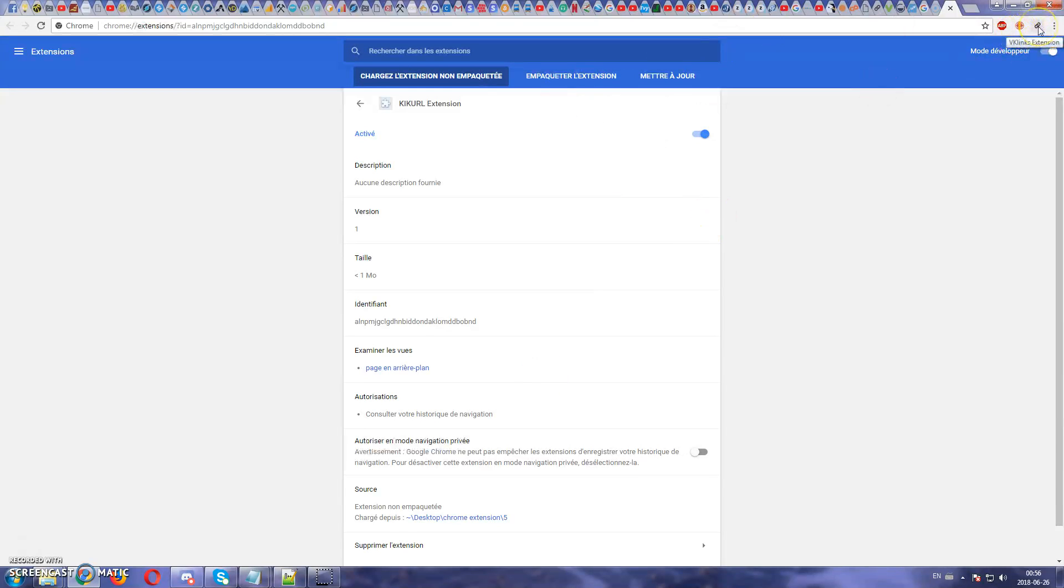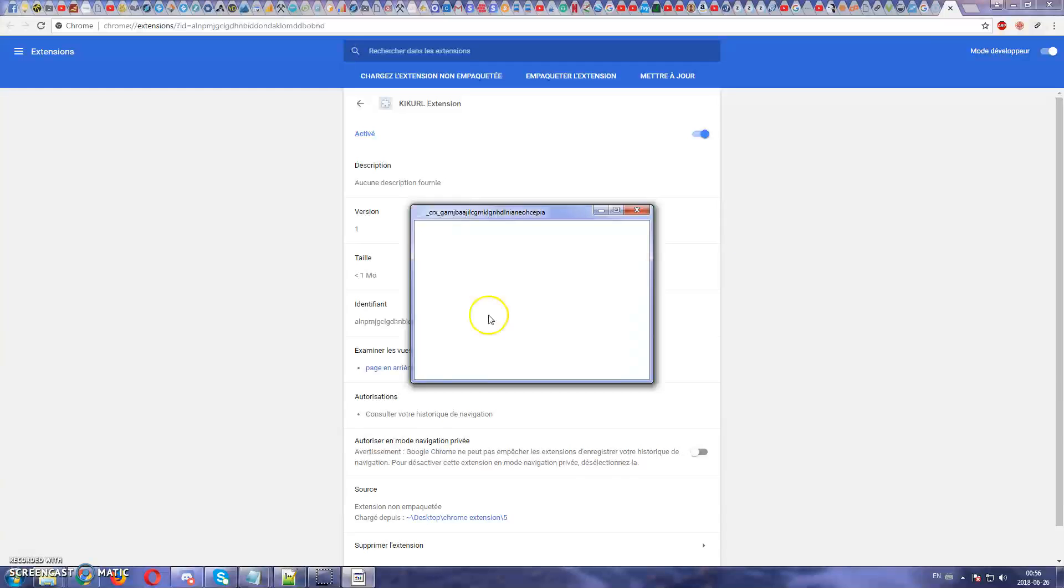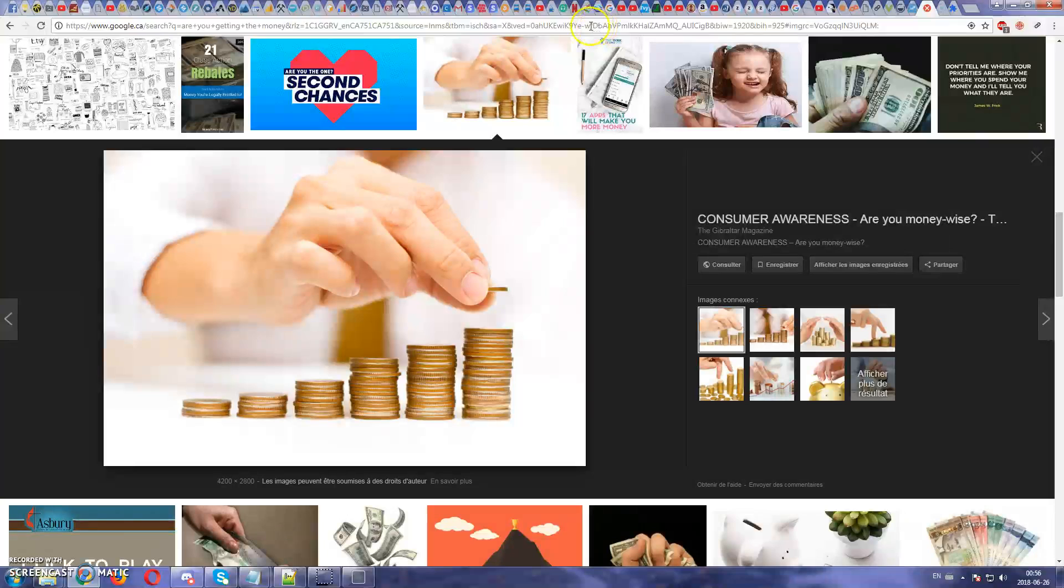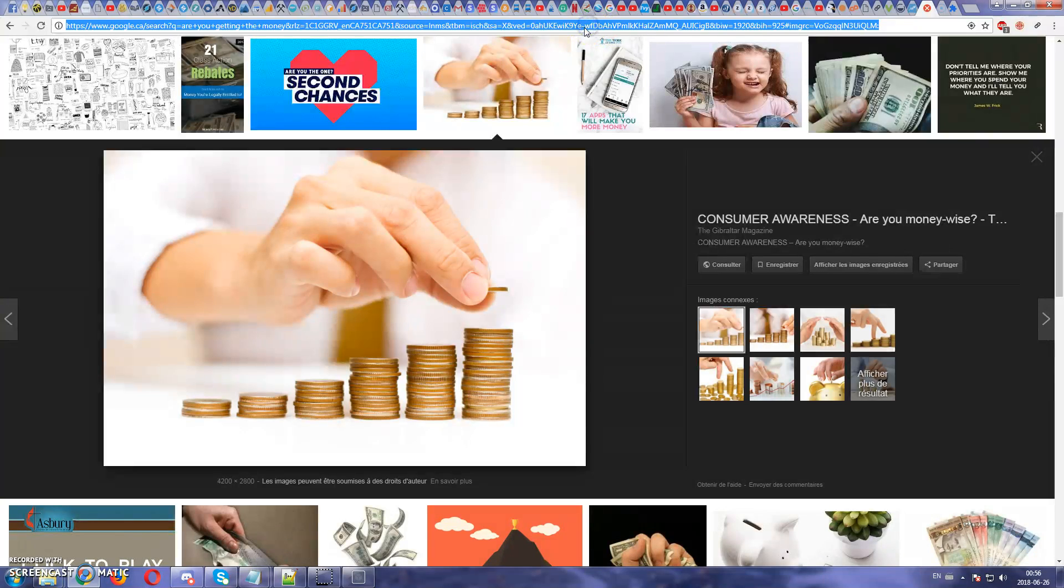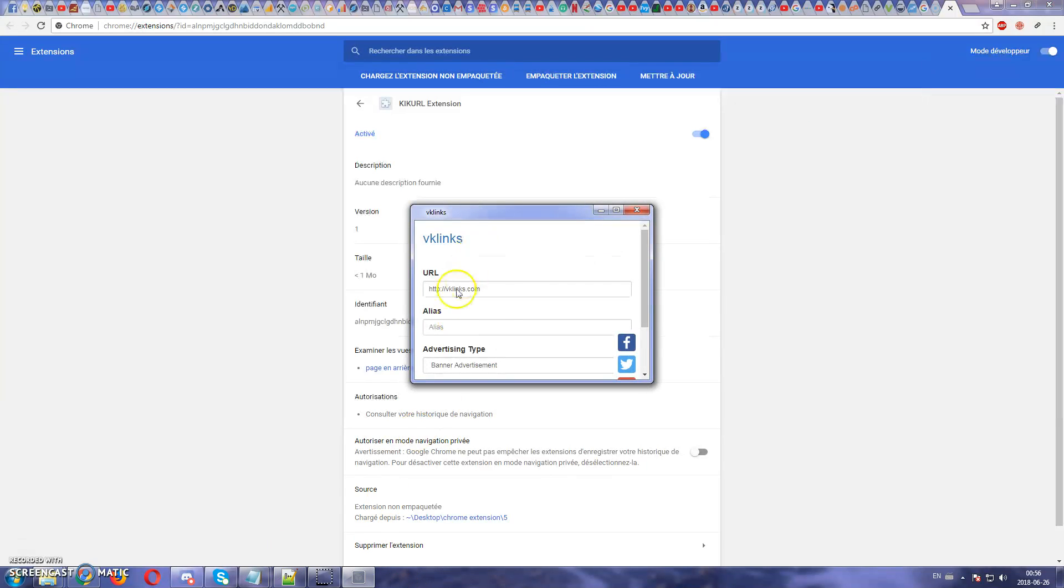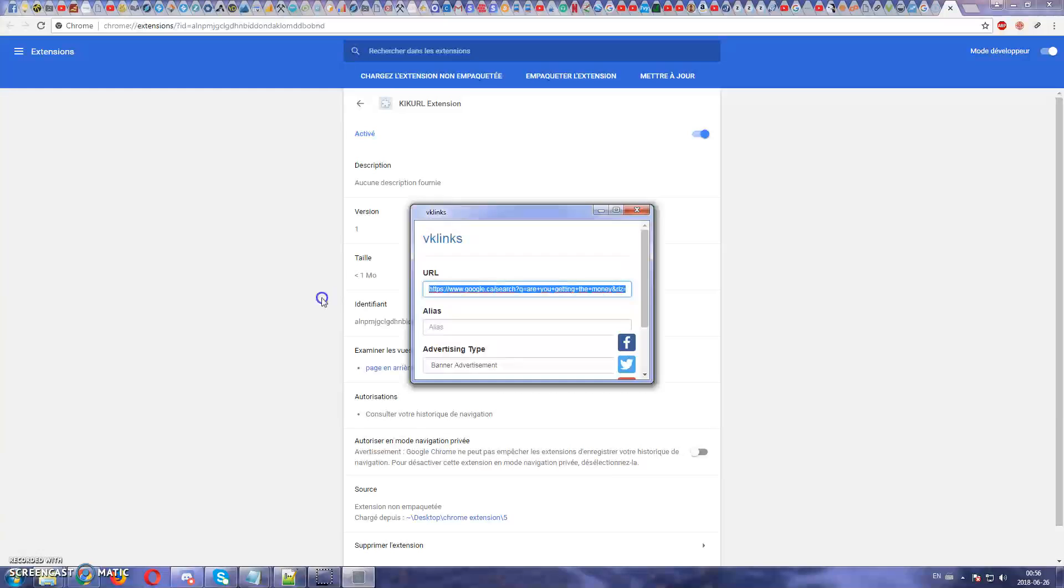And there we go. I have the extension here. If I click on it I can put whatever link I want. So I can take this one. I can take the link, paste it over here.